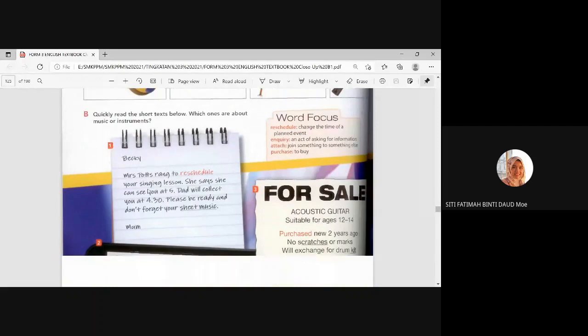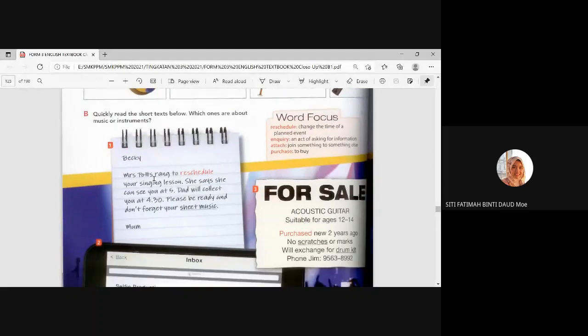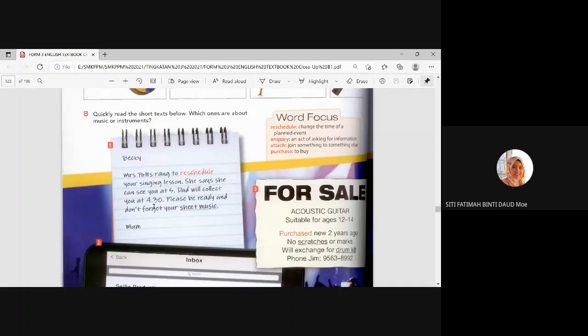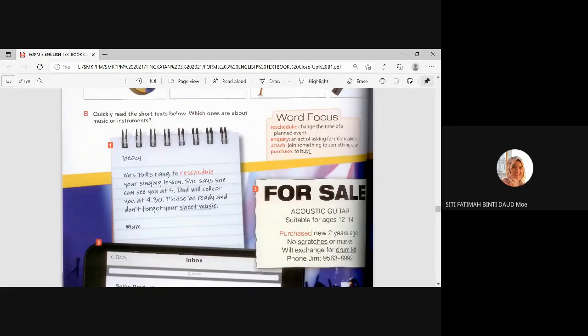All right. Quickly read the short text. Below, which ones are about music or instruments? Okay. Number one. Mrs. Potts rang to reschedule your singing lesson. This one is a note from mom. Rang means they call. Mrs. Potts called to reschedule your singing lesson. She says she can see you at 5. Dad will collect you at 4:30. Please be ready and don't forget your sheet music. Reschedule change your time of a planned event.